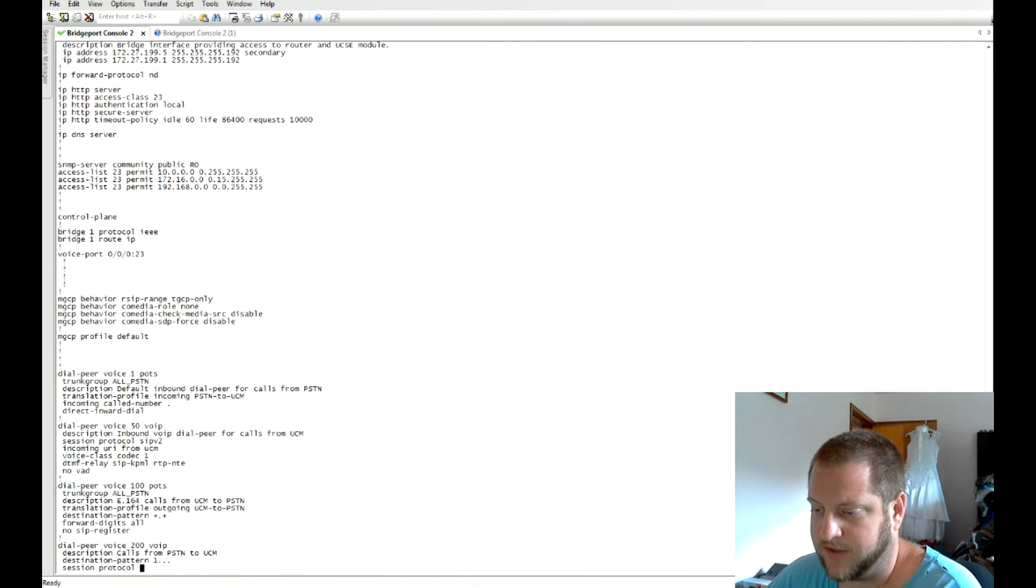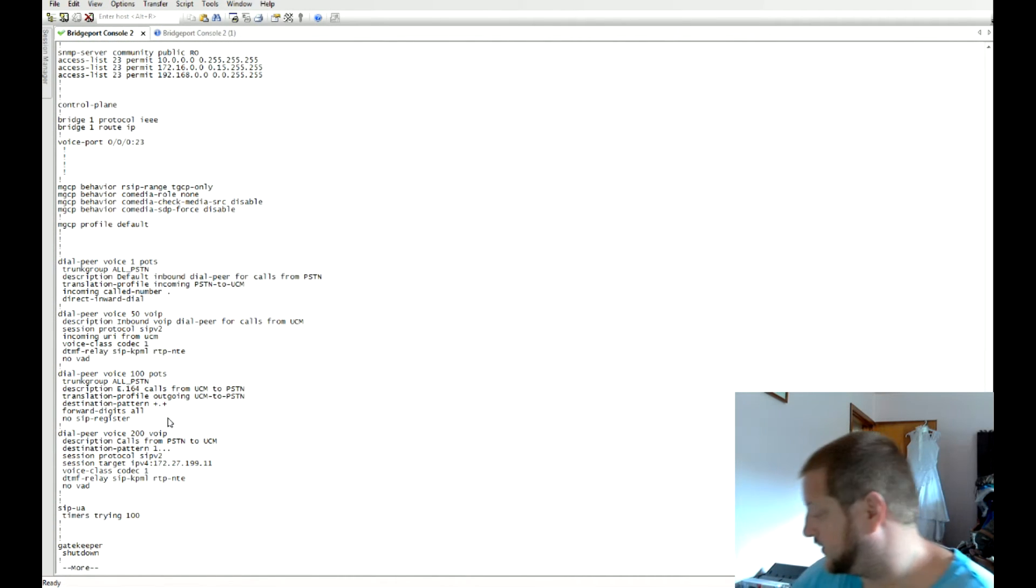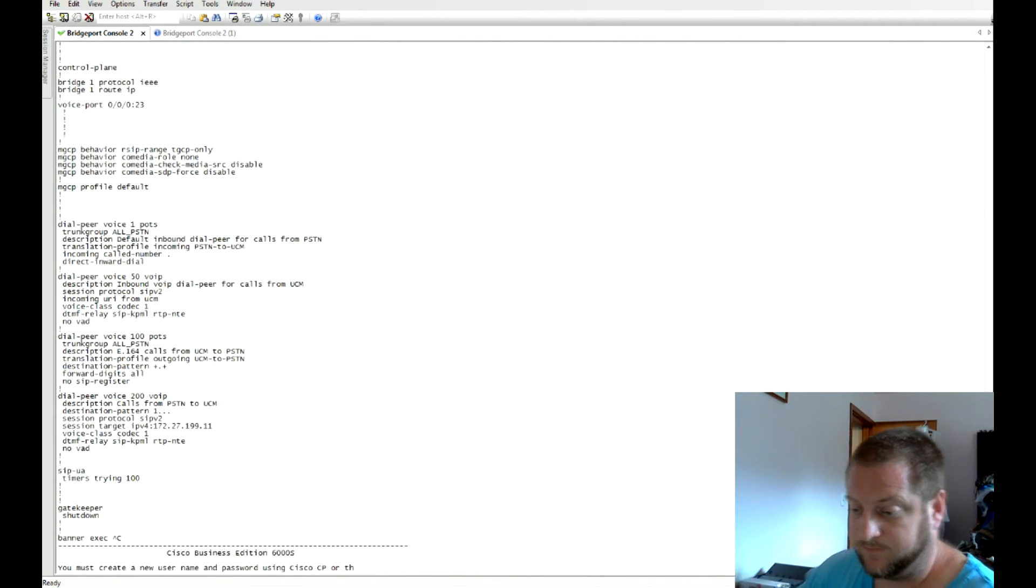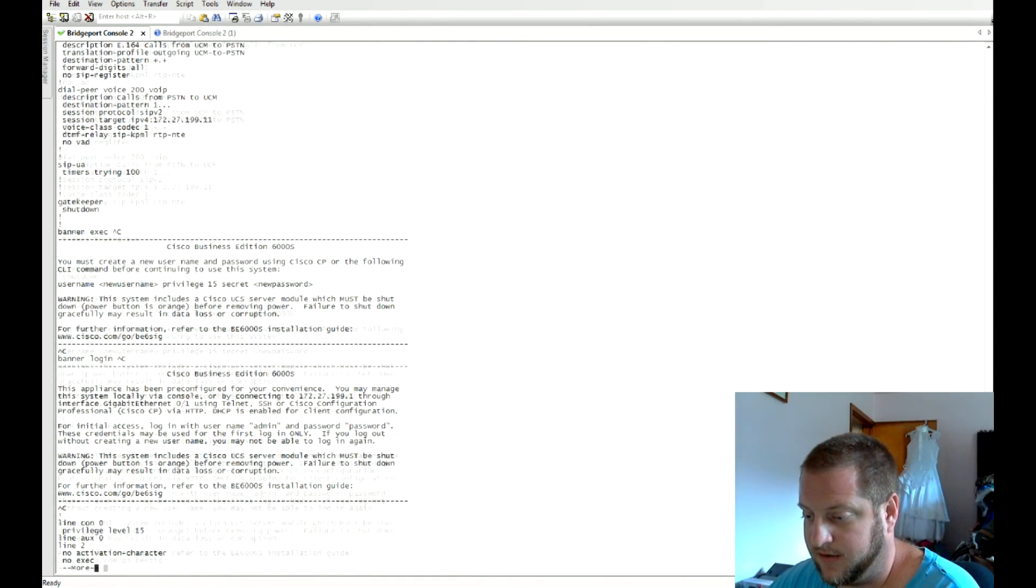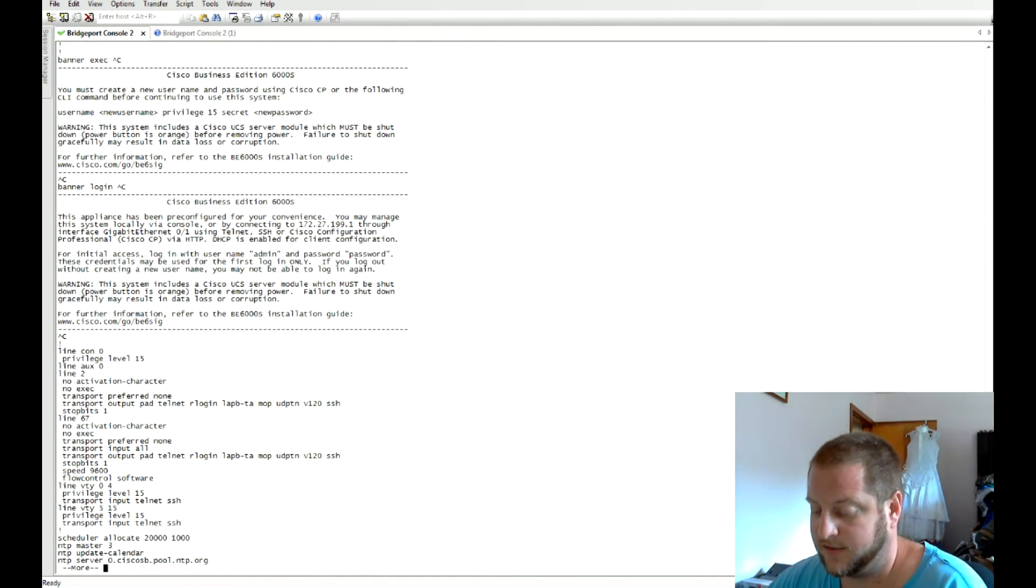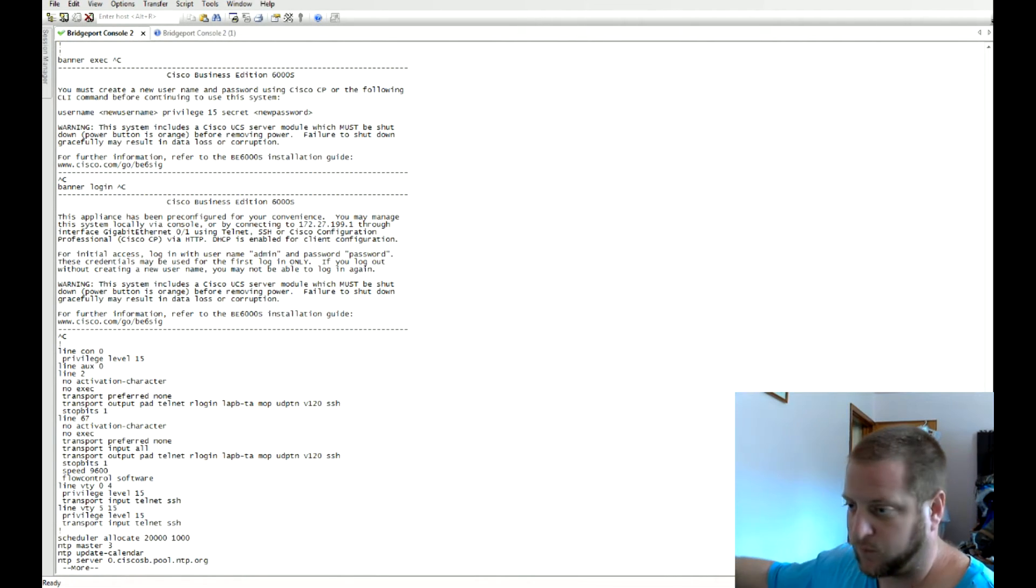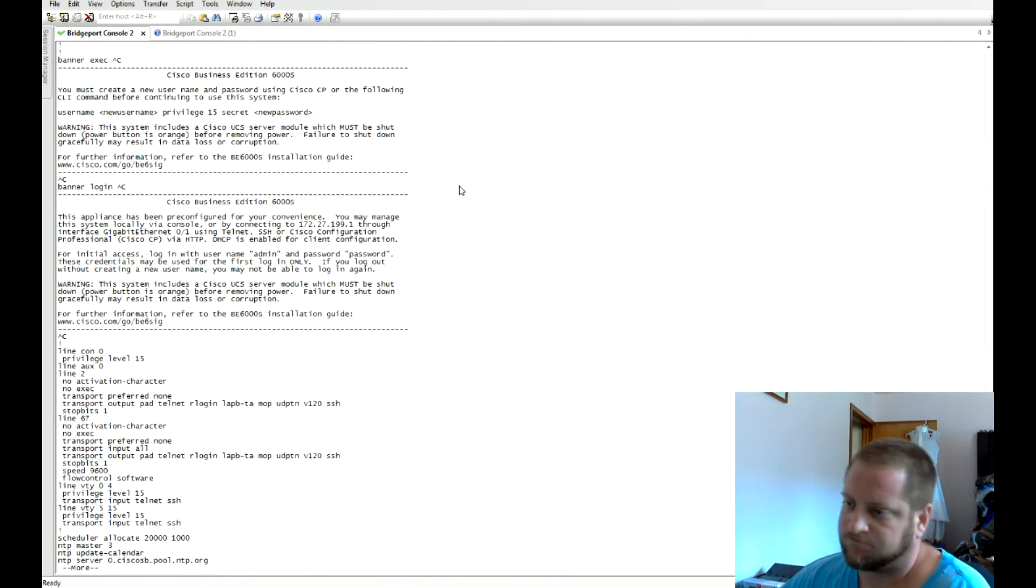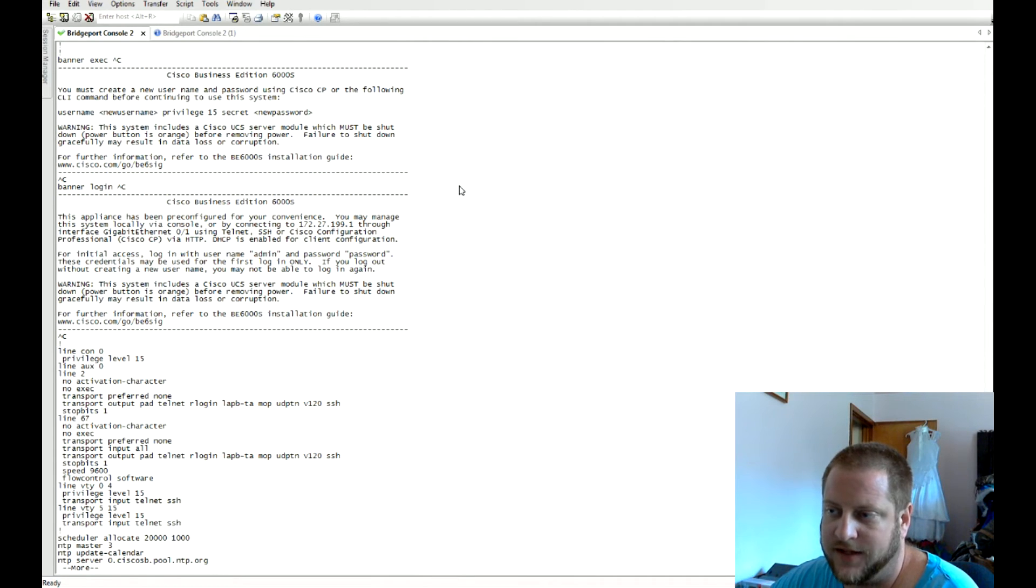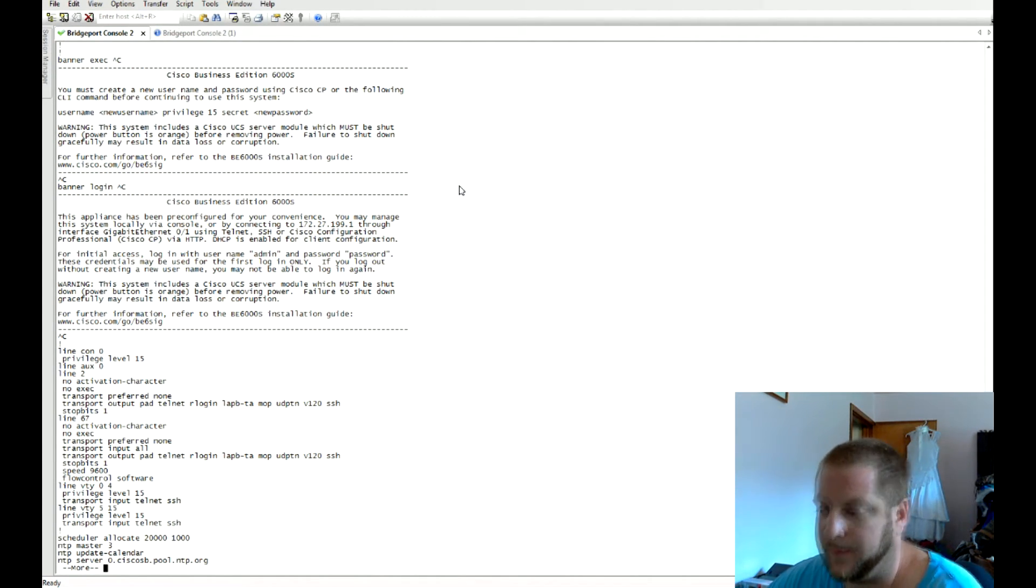Moving on down you can see there's also some dial peers and that's basically the end of the pre-configured part of this. Very seems very basic.